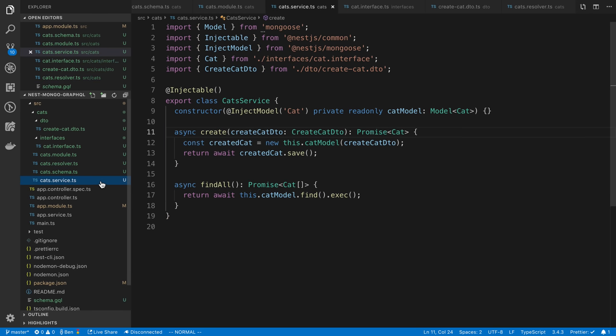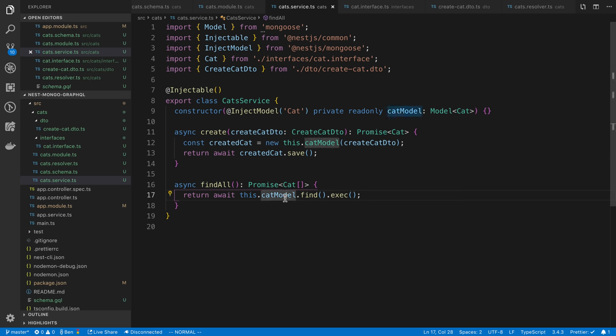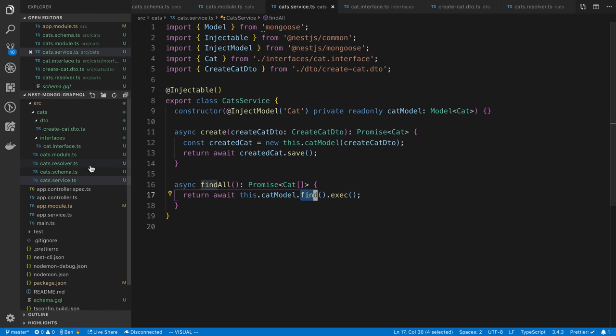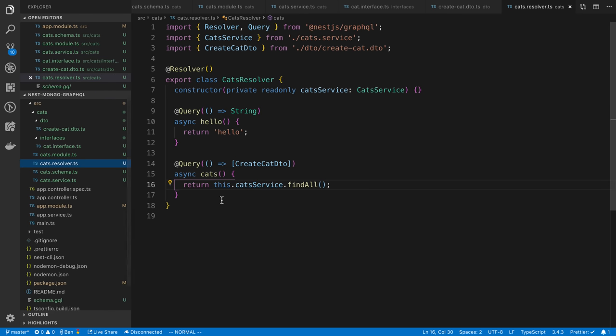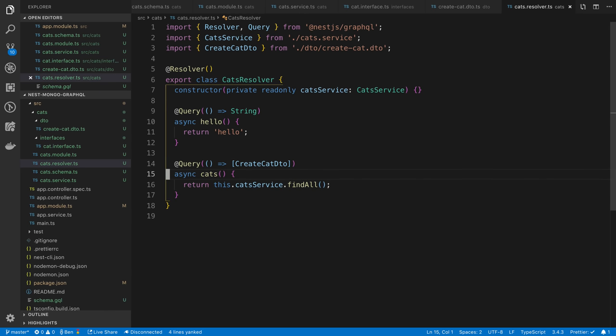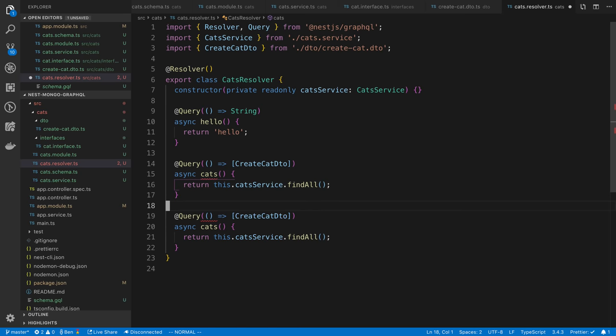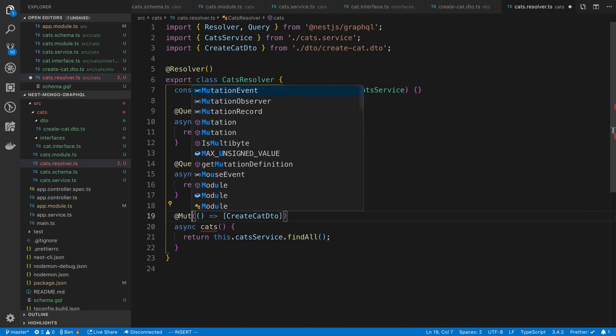If we look at our service, we can see what findAll does. It's calling our cat model or schema, calling dot find and executing that. Let's do what the create one will be next. We'll copy this. This is going to be a mutation.